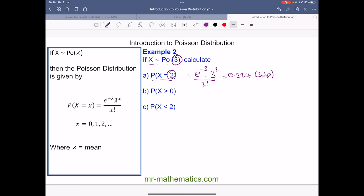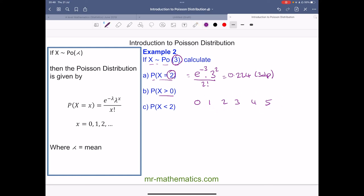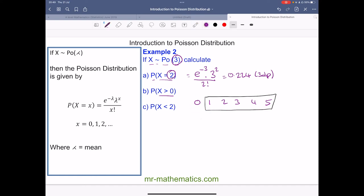For part b, we're asked to work out the probability of x being greater than zero. Looking at the number of possible occurrences, we could have zero, one, two, three, and this could go on forever. We want x to be greater than zero — all values except zero. Since it is certain we will get some number of occurrences or zero, the probability of x greater than zero equals one minus the probability of x equaling zero.